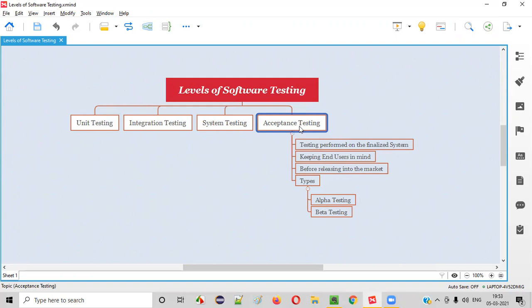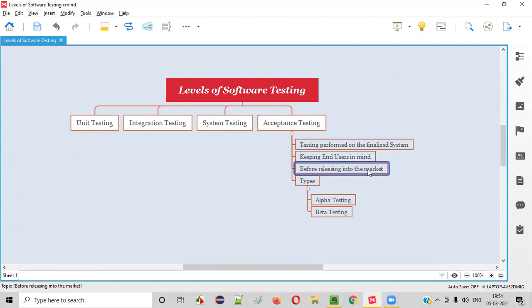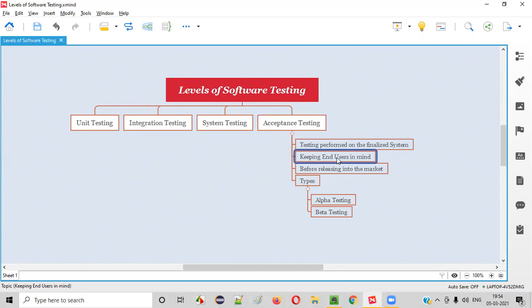What exactly is acceptance testing? Acceptance testing is generally performed on the stable or finalized system that can be released into the market. Before releasing the software into the market, this acceptance testing will be performed by keeping end users in mind. Whether the users will accept this particular software or not is the main motto of performing acceptance testing. The real customers or end users who are going to use the software are the primary people who will be performing this acceptance testing.